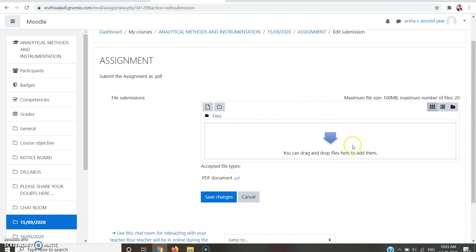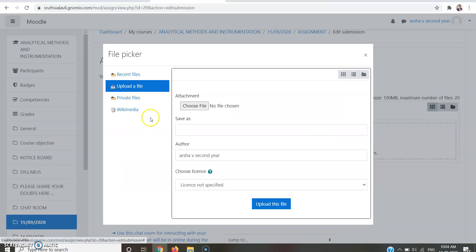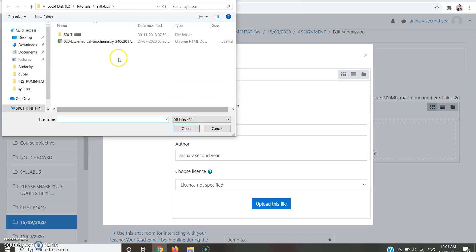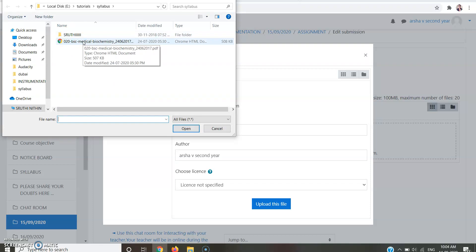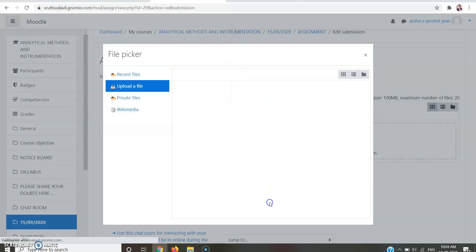Here you can see that a file submission column appears like this. Either you can drag a file from the folder here, otherwise you could click here then choose Upload a File. A window may appear like this. Here you should choose Choose File and take your PDF file, means your assignment document. Click on the assignment document and click Open, and that may appear here. Then click Upload This File.